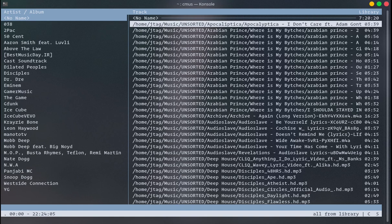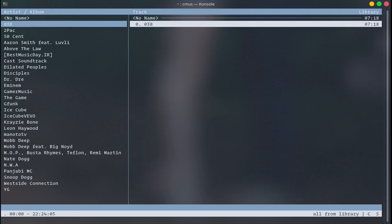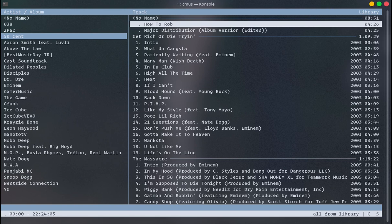When you first start the app, you see nothing because you should add your music to your player. The keymap of this app is like Vim — you can press colon and type your commands. Your first command would be the add command to add your music.